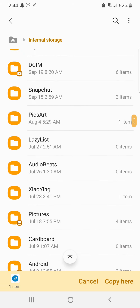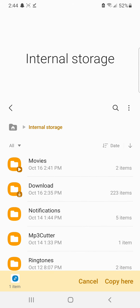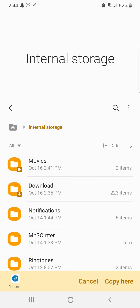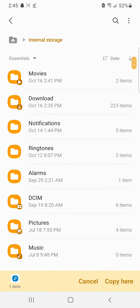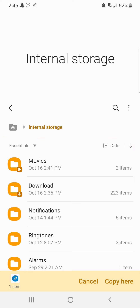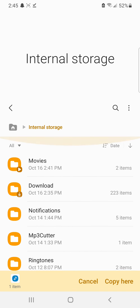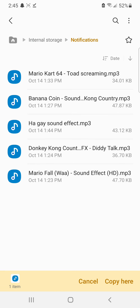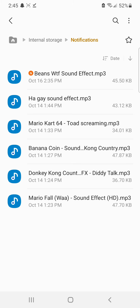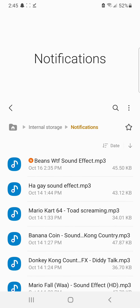After copying, go back and go to Internal Storage. You need to find the folder that says Notifications. If you can't see it, it might be because your view is set to Essentials — just click the little arrow dropdown and switch to All. This will bring up all your folders. Go to Notifications and click Copy Here.